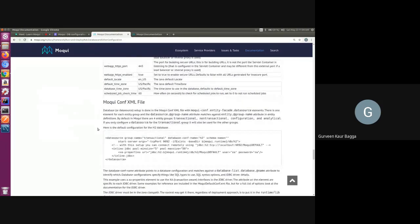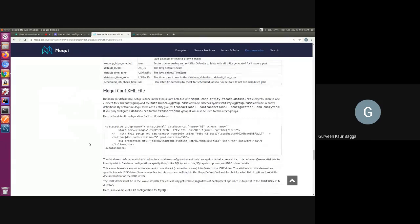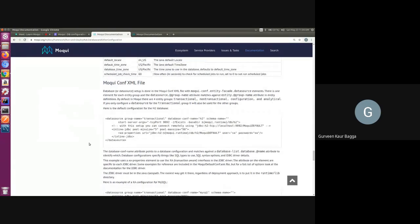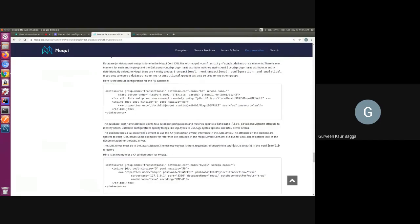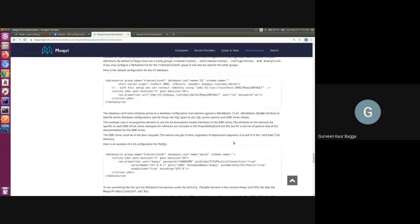To better understand how Moqui identifies which database to use, we have a datasource element in the Moqui configuration XML file with a database configuration name. This attribute points to a database configuration and initializes the database as per the settings added in the configuration. Moqui provides recommended configurations for many databases in the Moqui default configuration file.